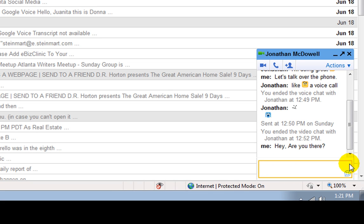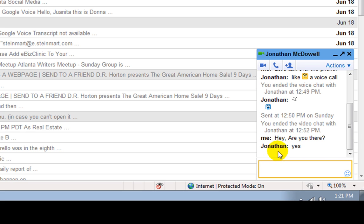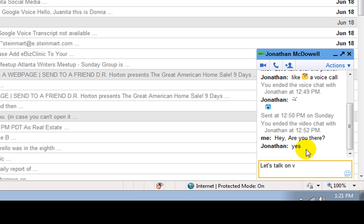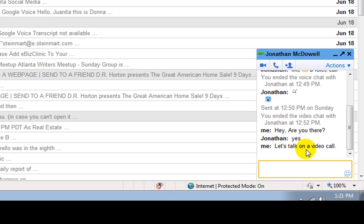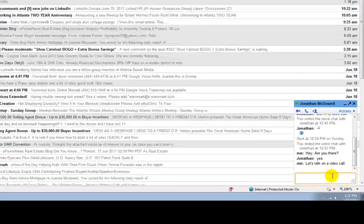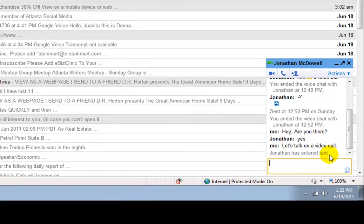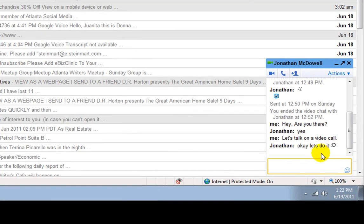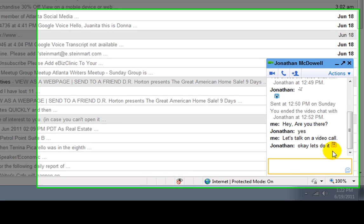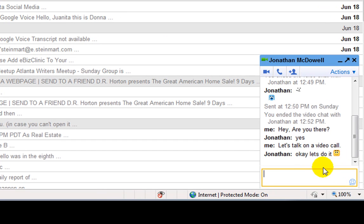Now, you can see it says Jonathan is typing, and it says yes. So, I'm going to respond back to chat and say, let's talk on a video call. And then I'll hit enter. Let's see if Jonathan's game with chatting on a video call. Okay, let's do it. And you can see his emotion that he sent right there.